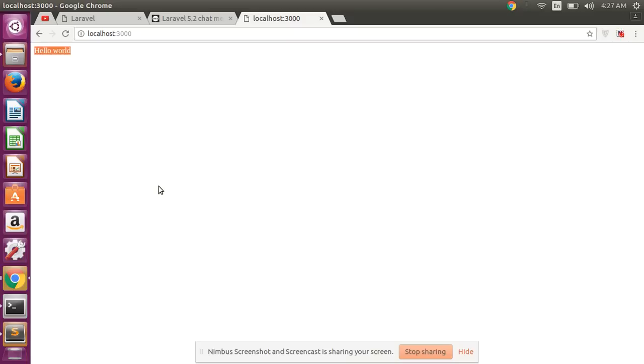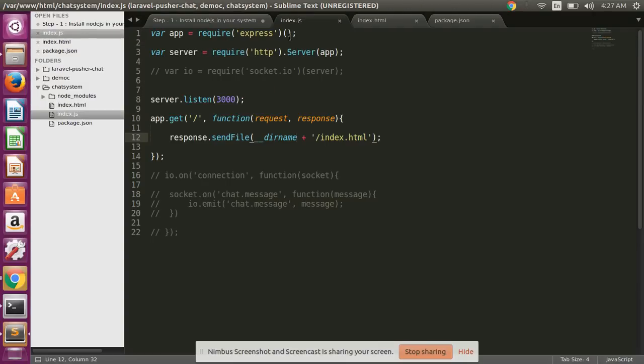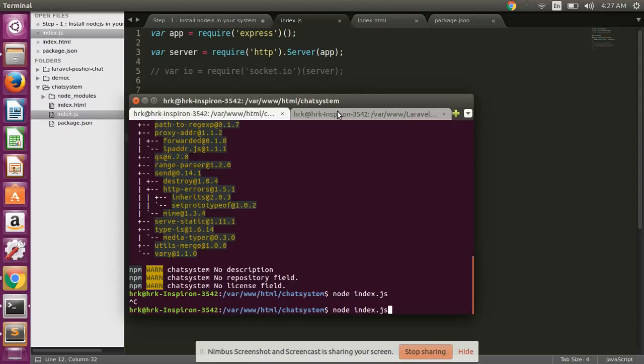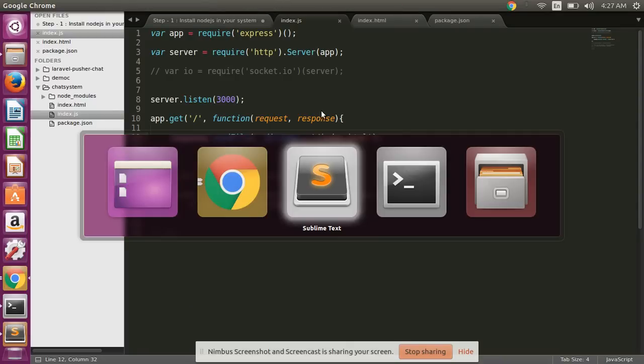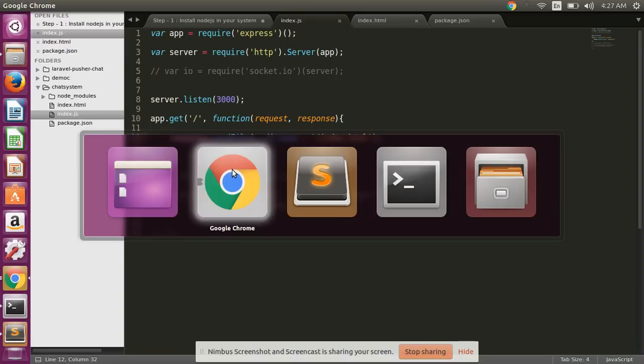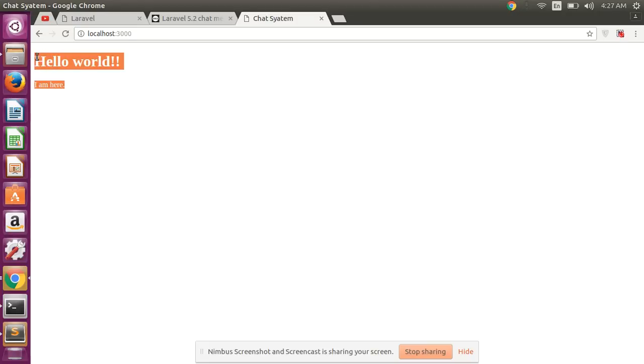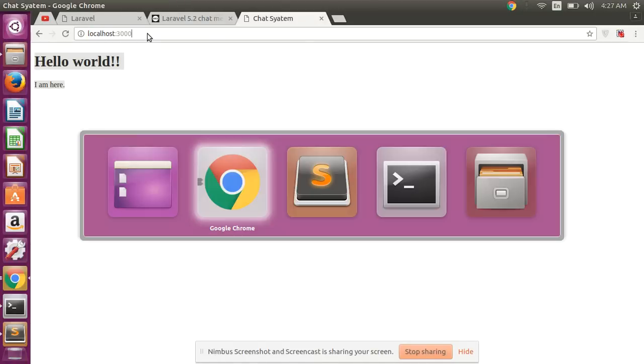Now let's check in our browser if our index.html file is running or not. Okay, some problems. index.html - run again and check here. Okay guys, our index.html file is running successfully in our browser using Node.js.